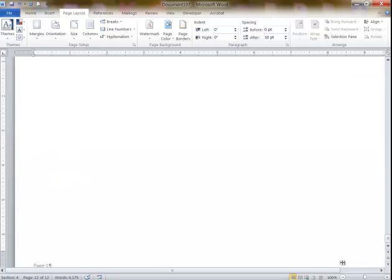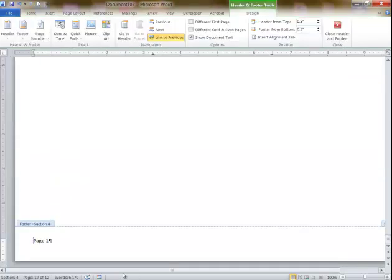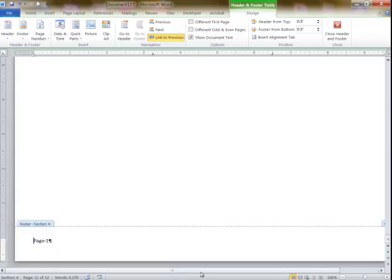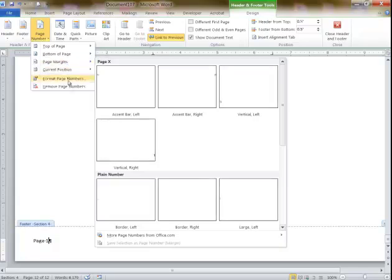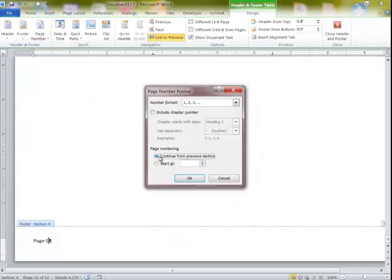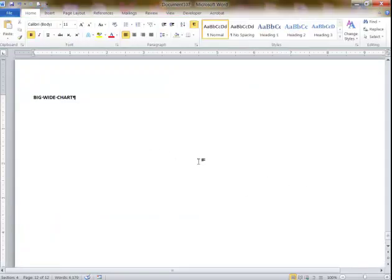And let's say I want the page numbering in the landscape page. I double-click in the footer here. It says page 1, same as previous. If I want to continue, I just click on Page Number, Format Page Numbers, and say Continue From Previous Section.